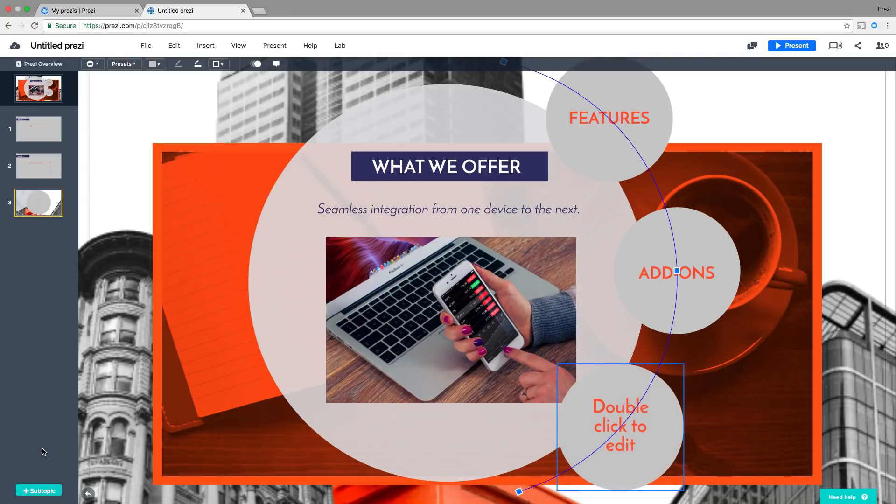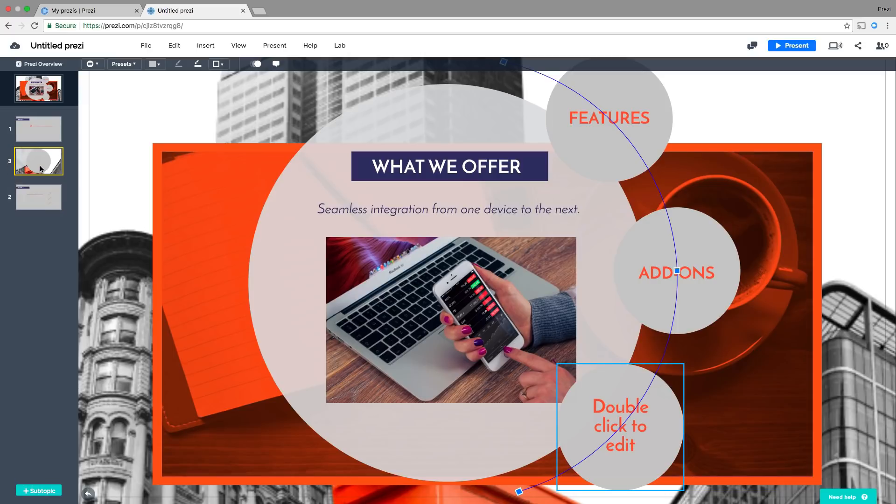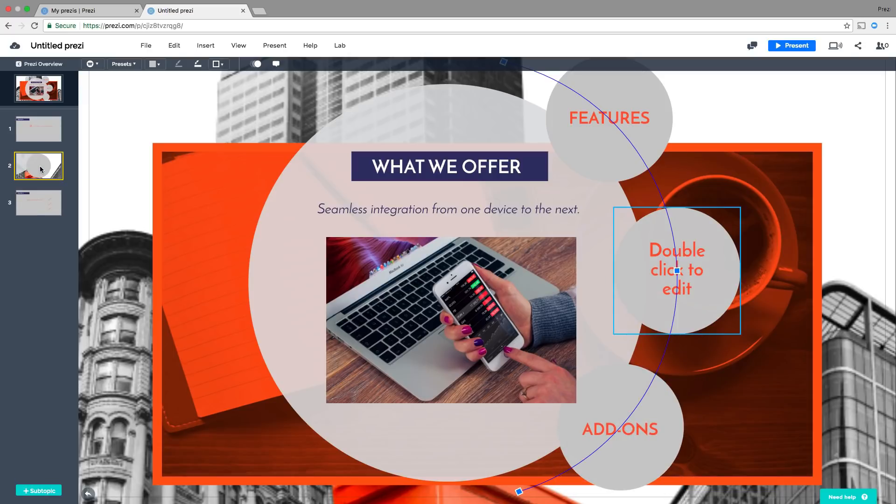If you need to, you can easily change the order of topics. Just click on a thumbnail and drag it anywhere you'd like.